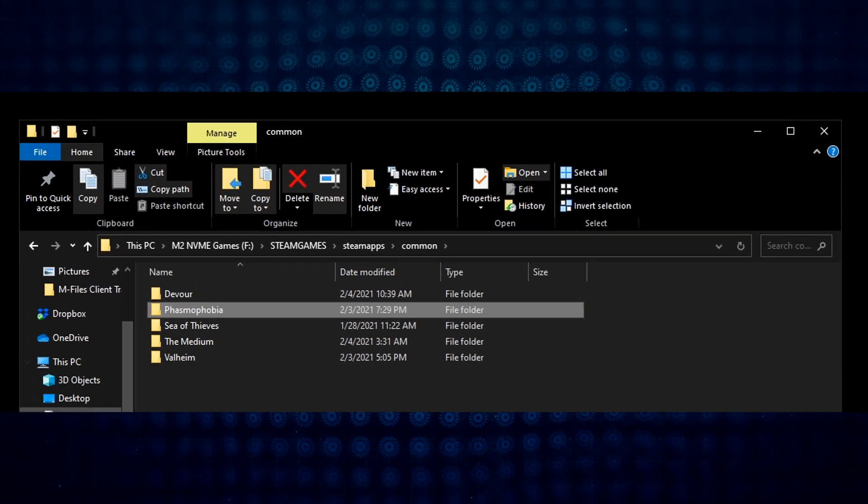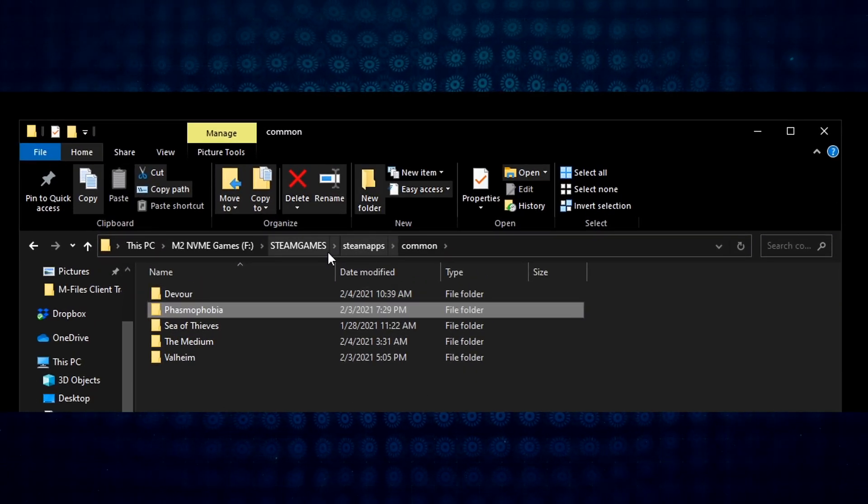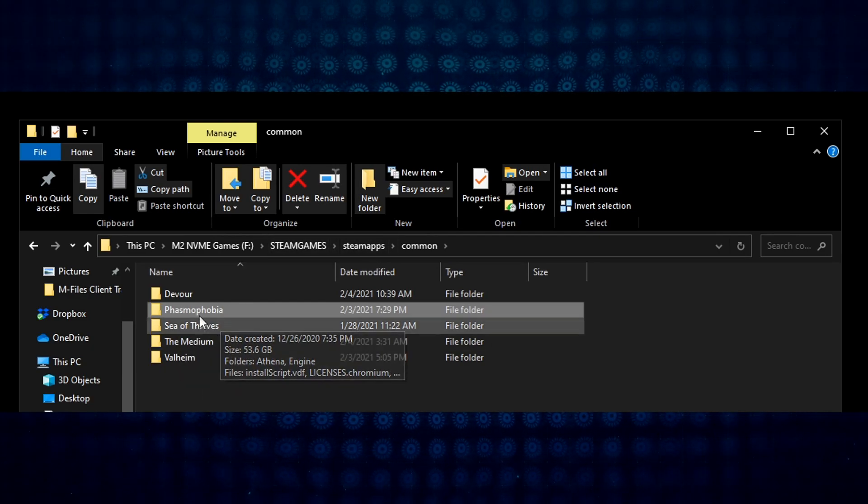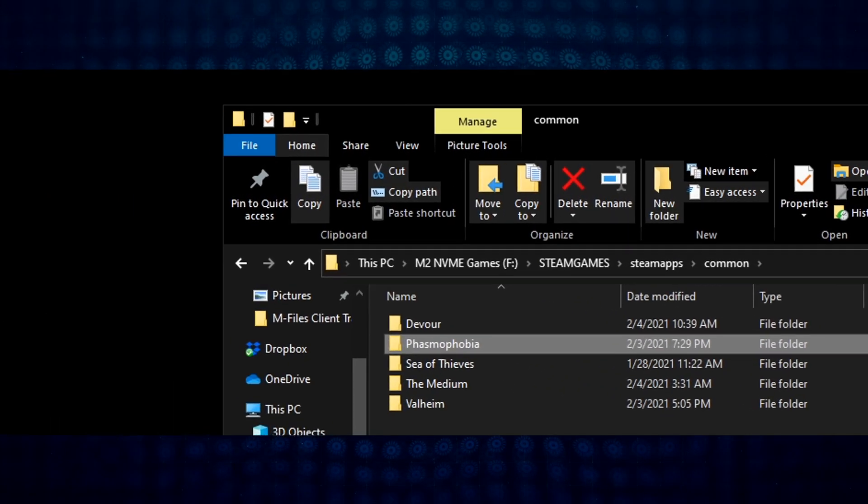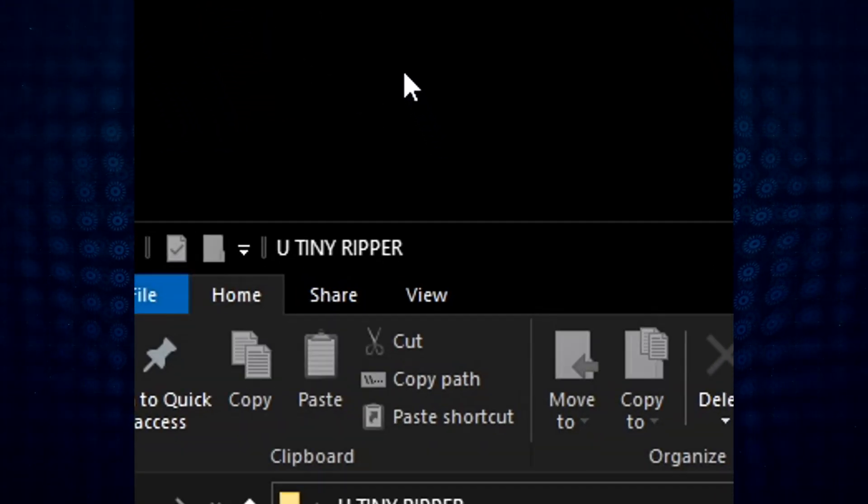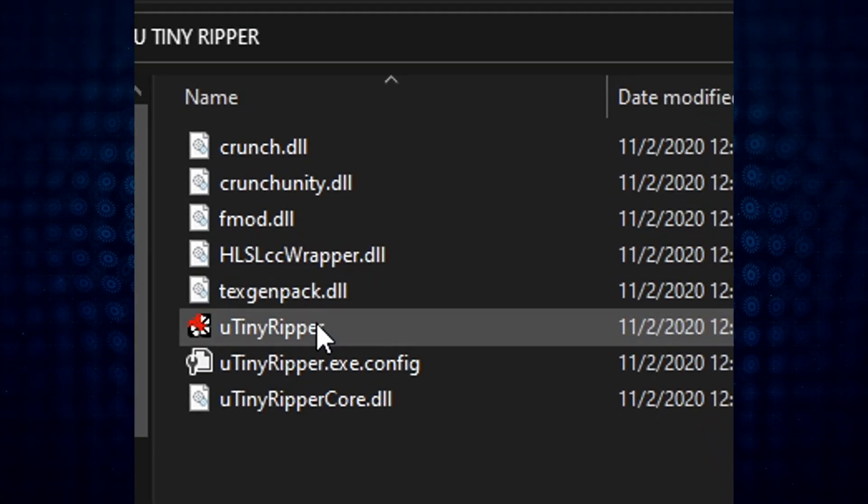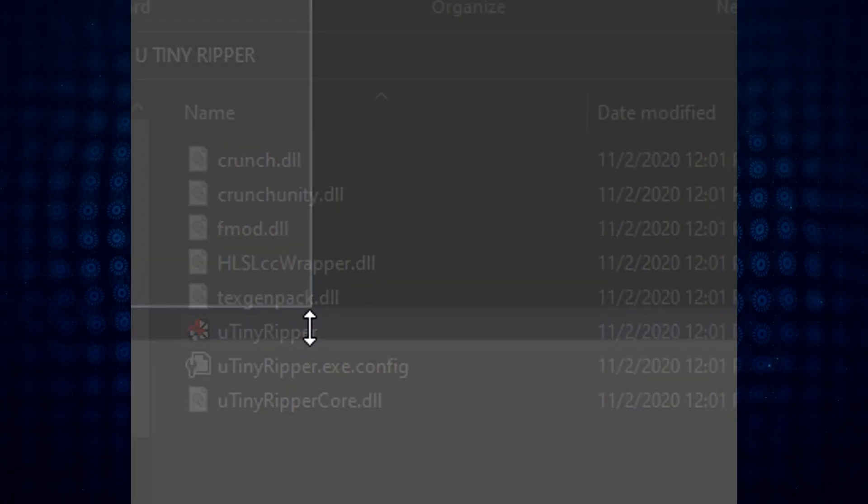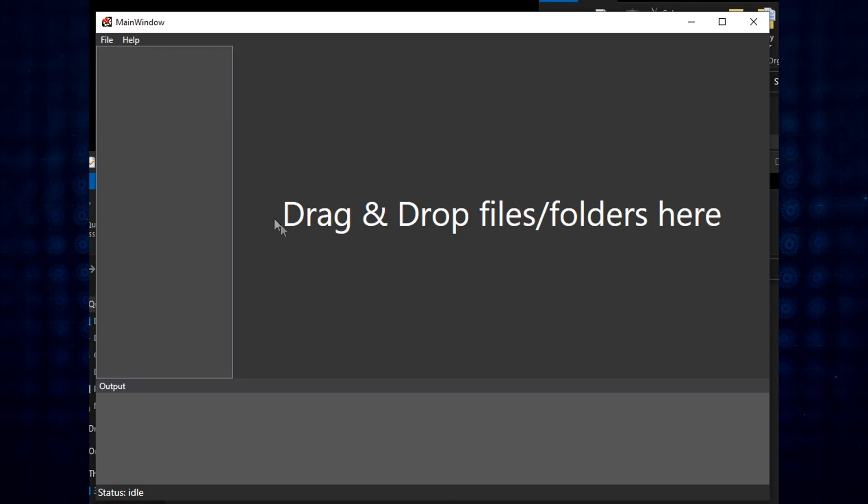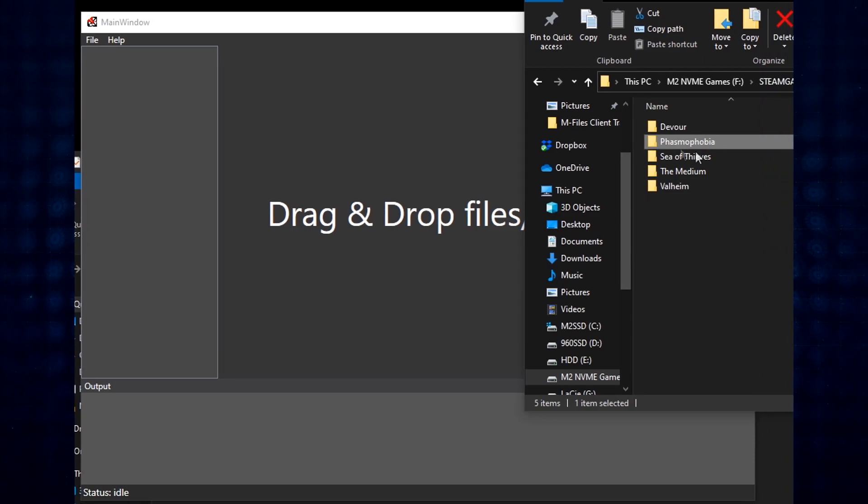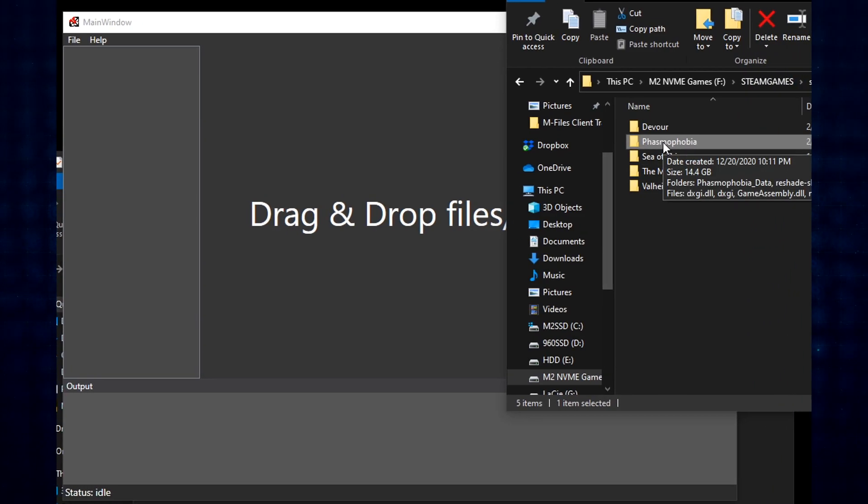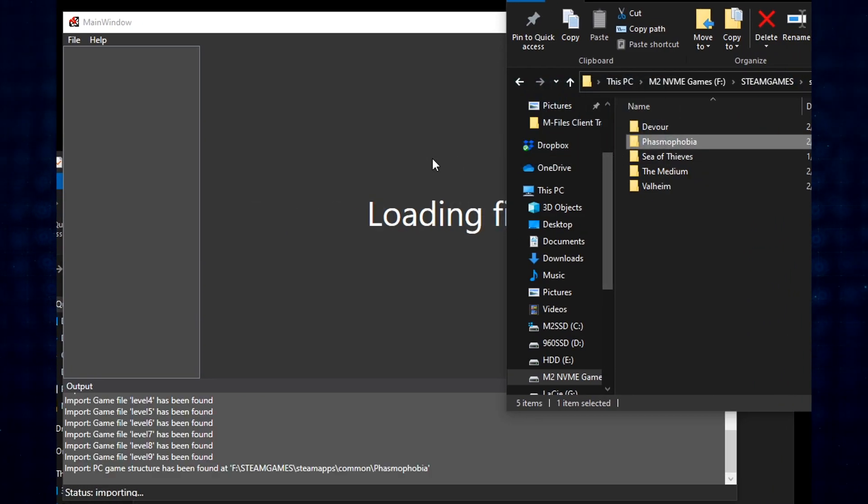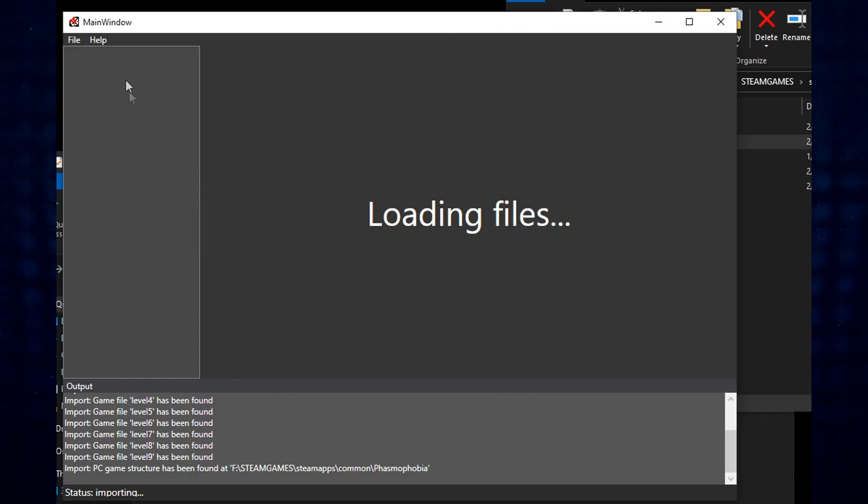All right, now that we've located our game directory within the SteamApps parent folder, I'm going to open the uTinyRipper directory that we created after we downloaded the application. Now I'm going to run the uTinyRipper application itself. Notice how it's going to ask us to drag and drop folders here. What it's looking for is this parent folder, this actual Phasmophobia directory. As I drag this from its location on top of here, we'll see that the application is now reading through the asset files and going to give us a list of things that it found.